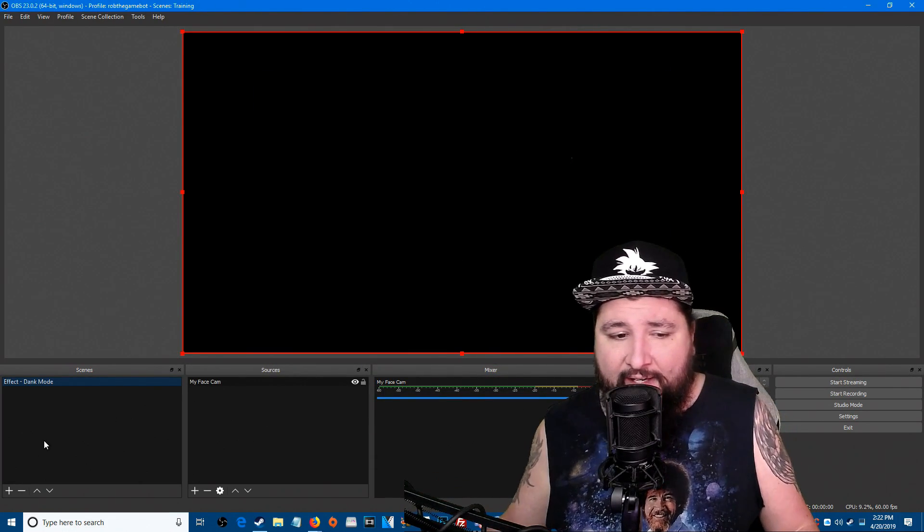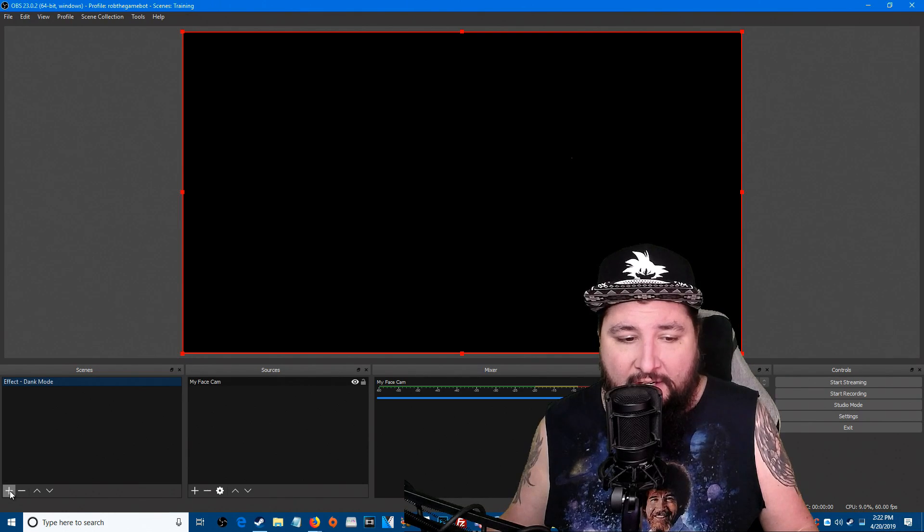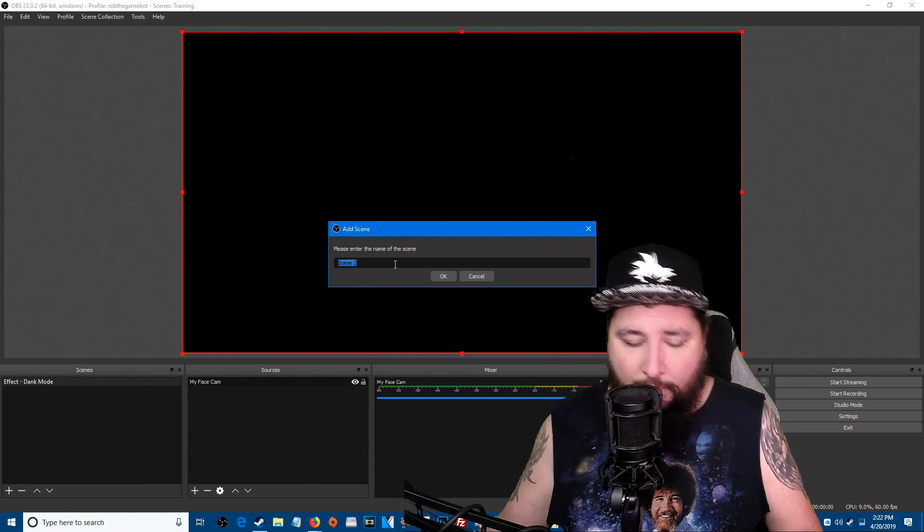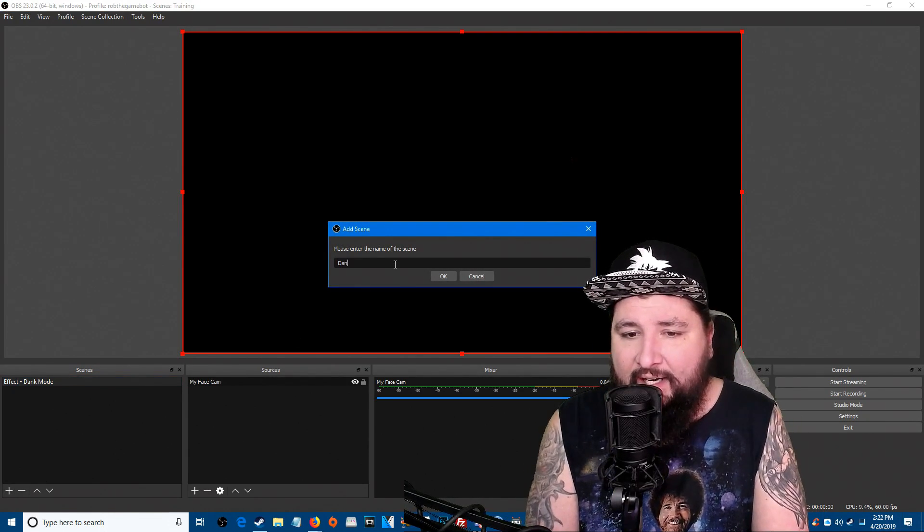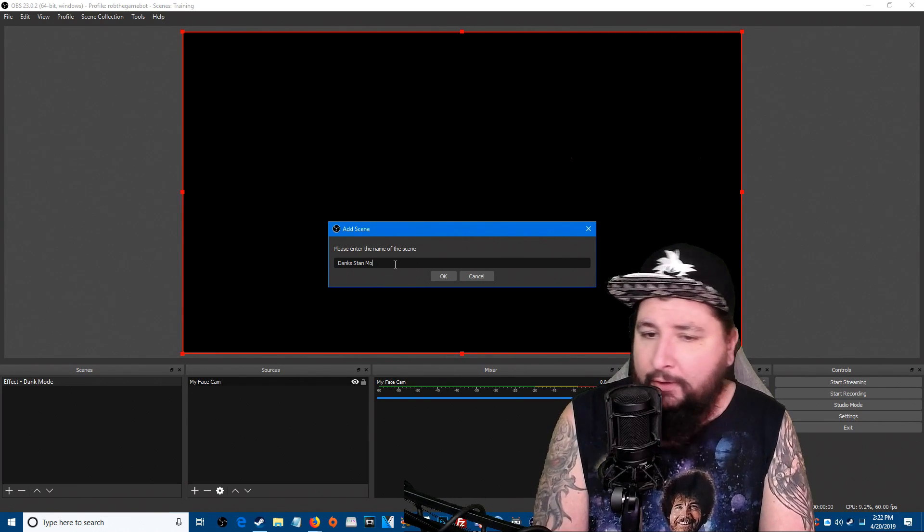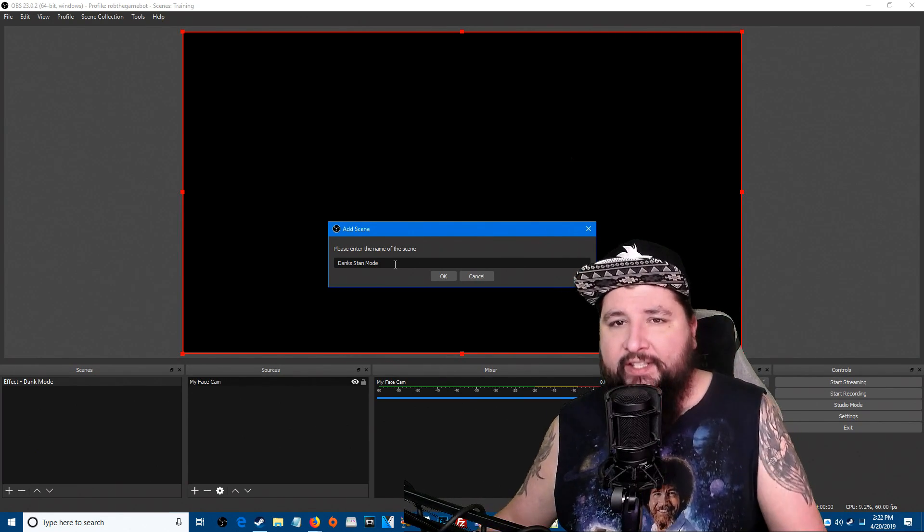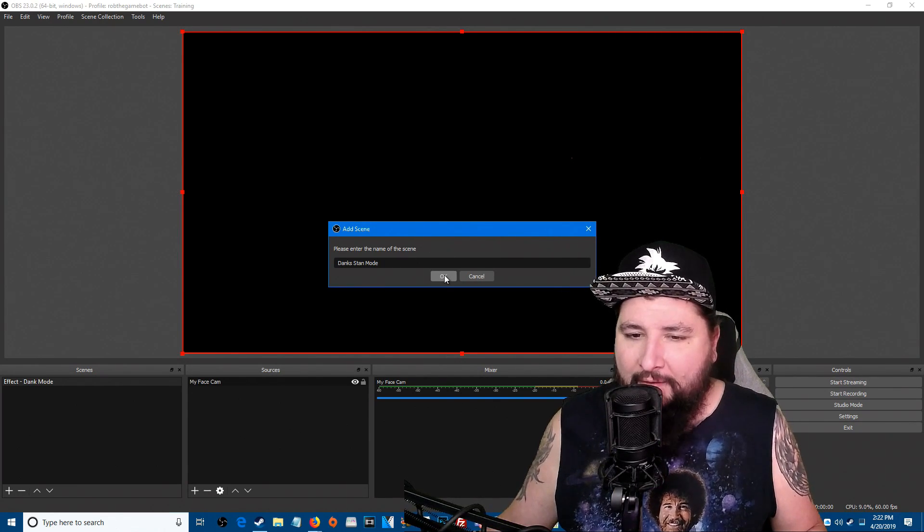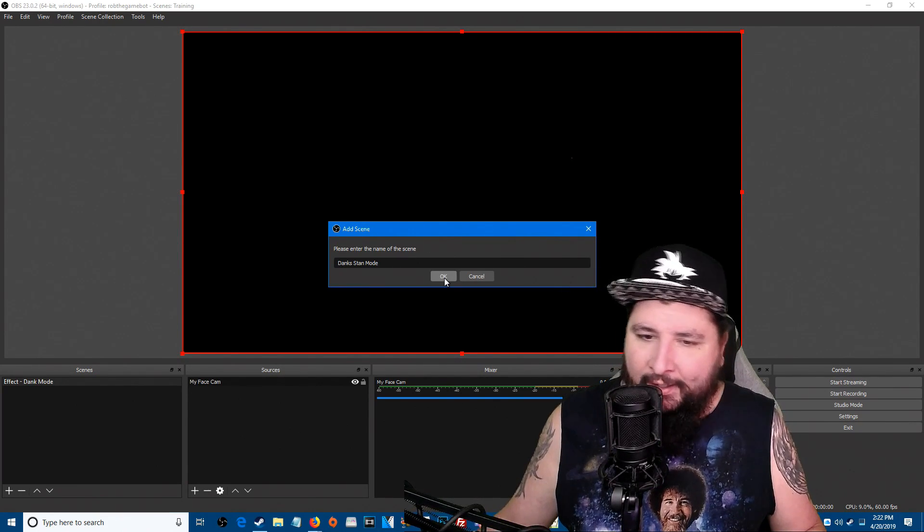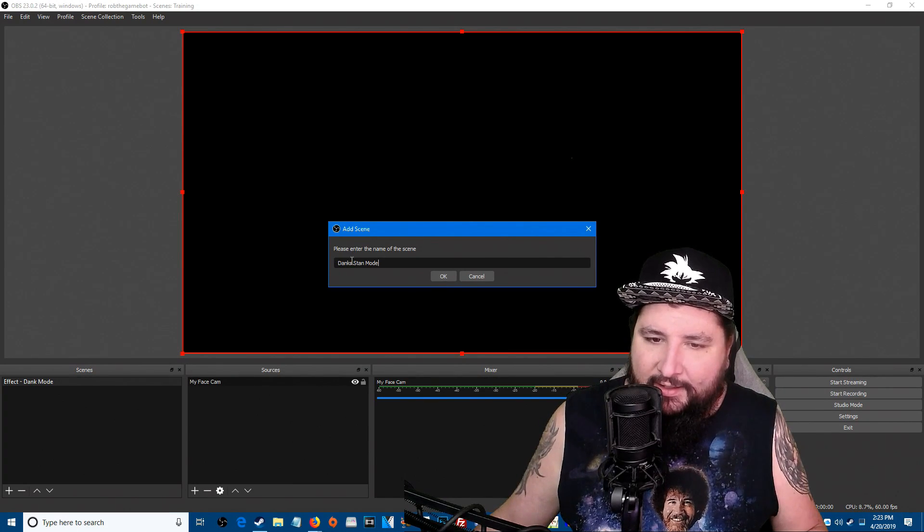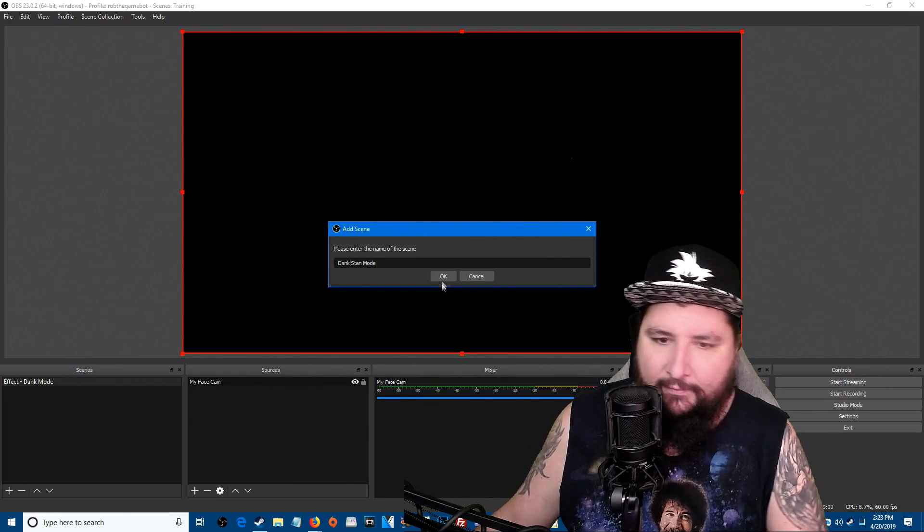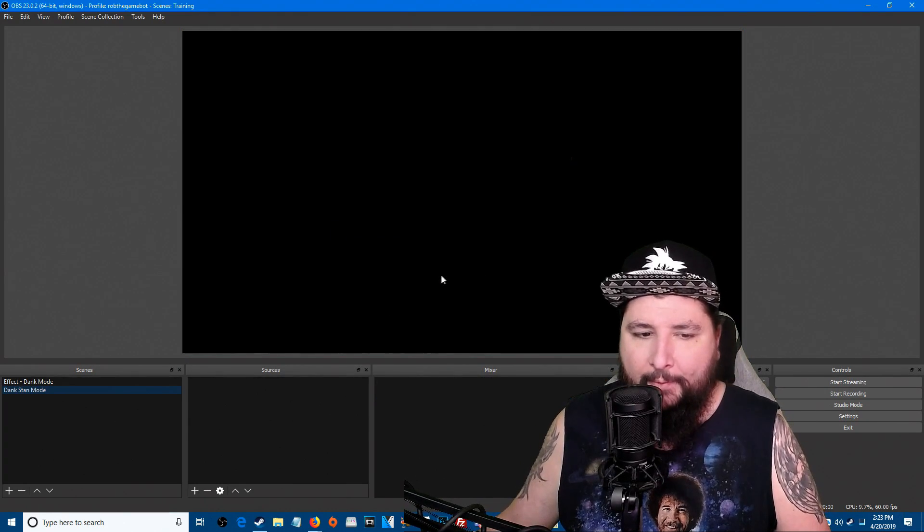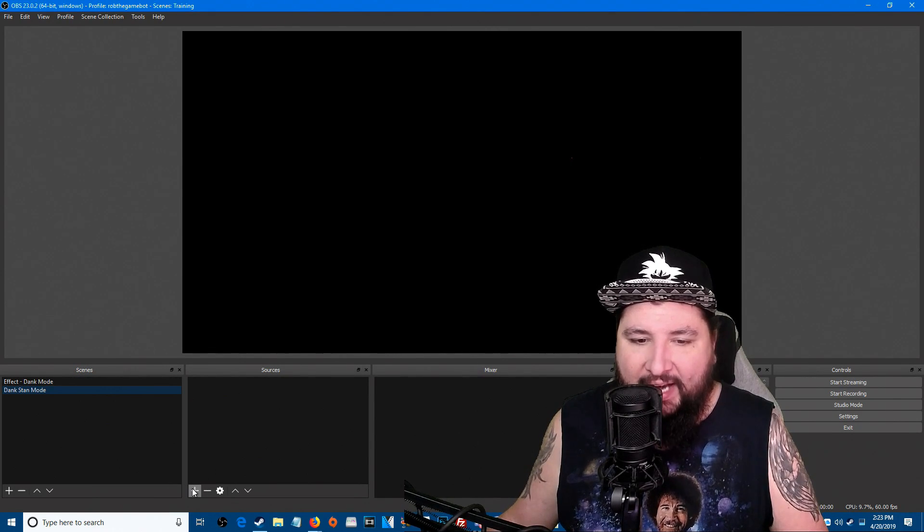There's one big trick that we have to do to pull off the rest of this and that is we need to create a new scene. And we're going to name this scene Dank Stand Mode. Feel free to call it Dank Stand Mode in honor of this tutorial or whatever you want to call it.